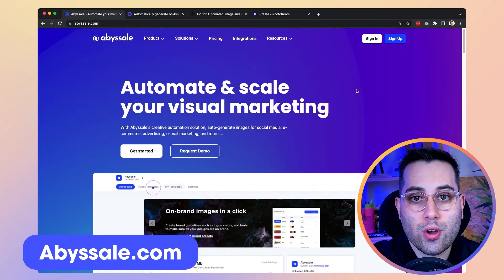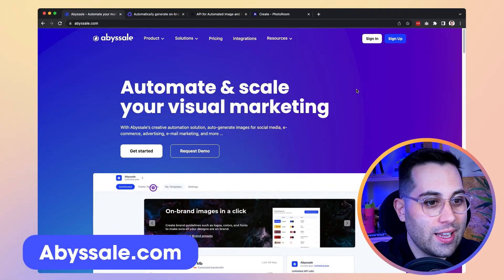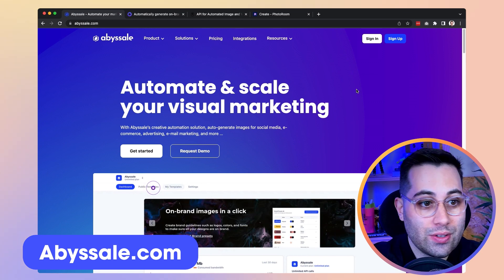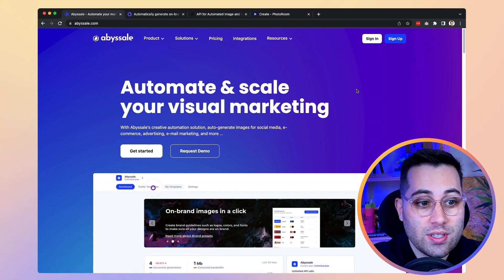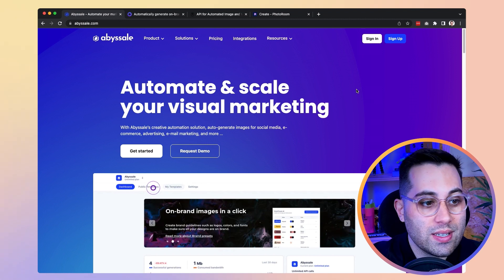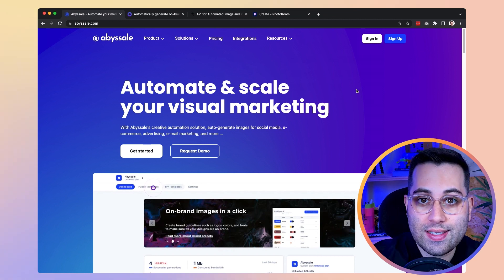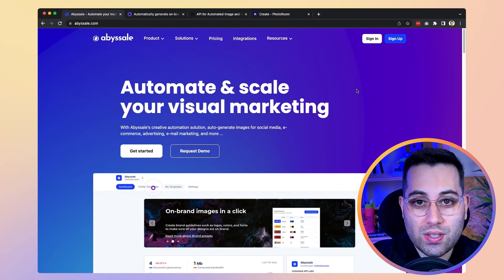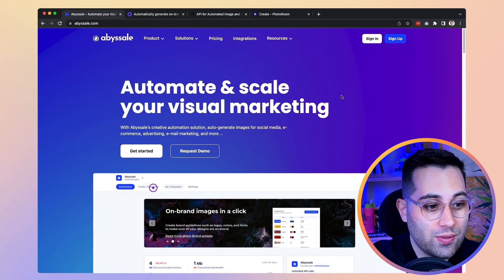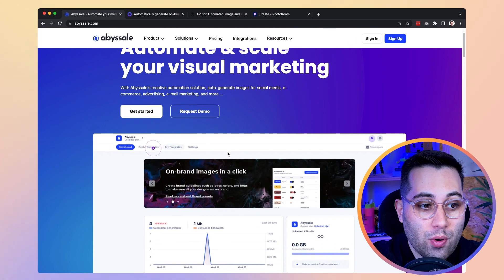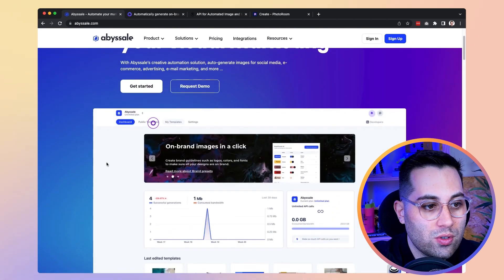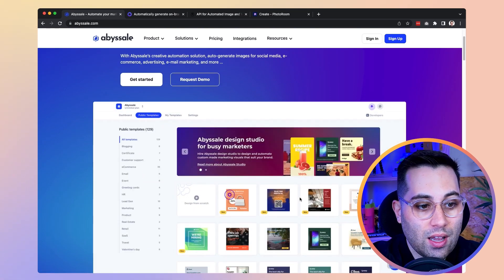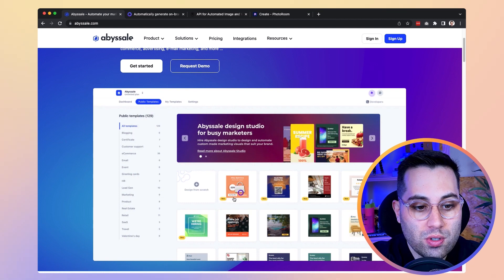The first tool is called Abysale. It's a very nice tool that allows you to automatically create images — you can create images for social media, e-commerce, advertising, email marketing, and many more. The limitations are really your own imagination. Once you go to their dashboard you can see a lot of templates and choose from a wide library.